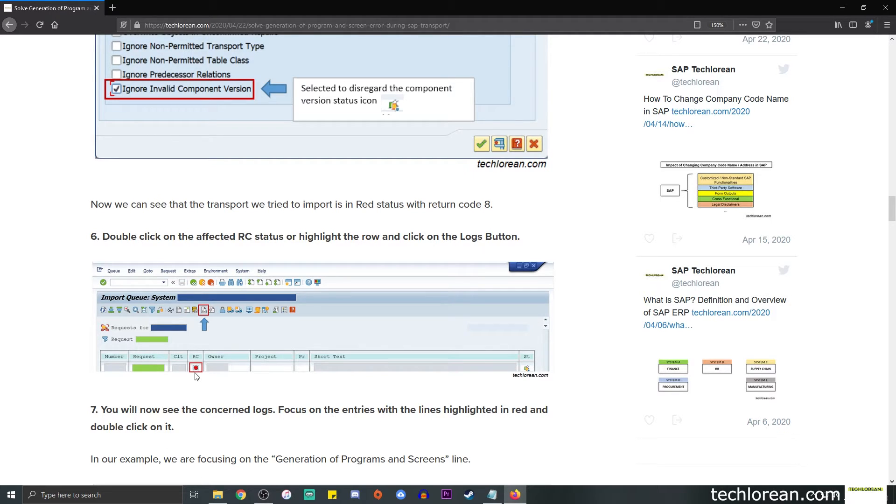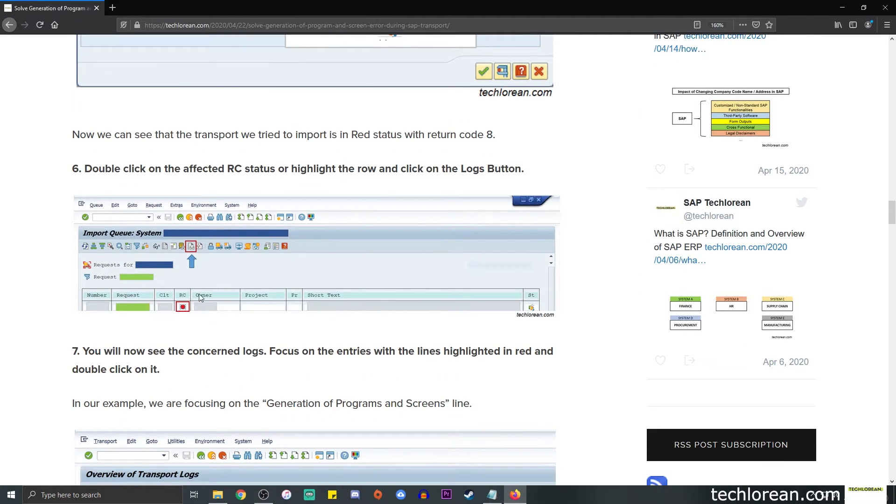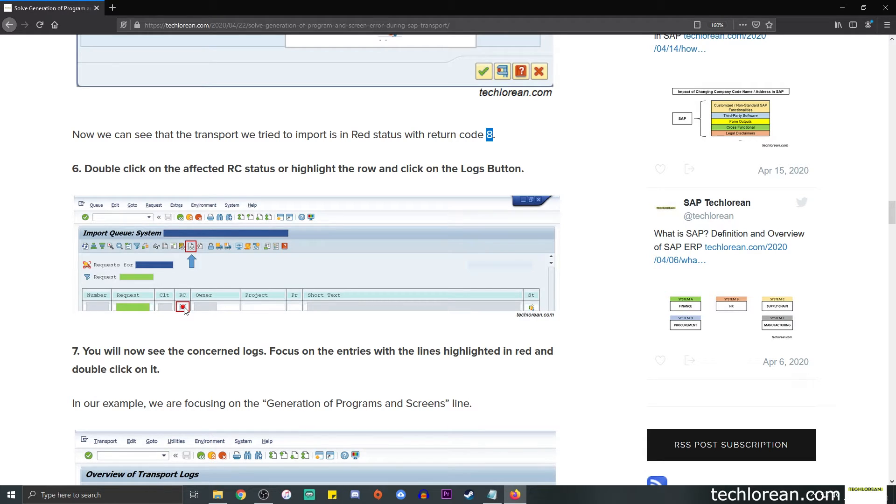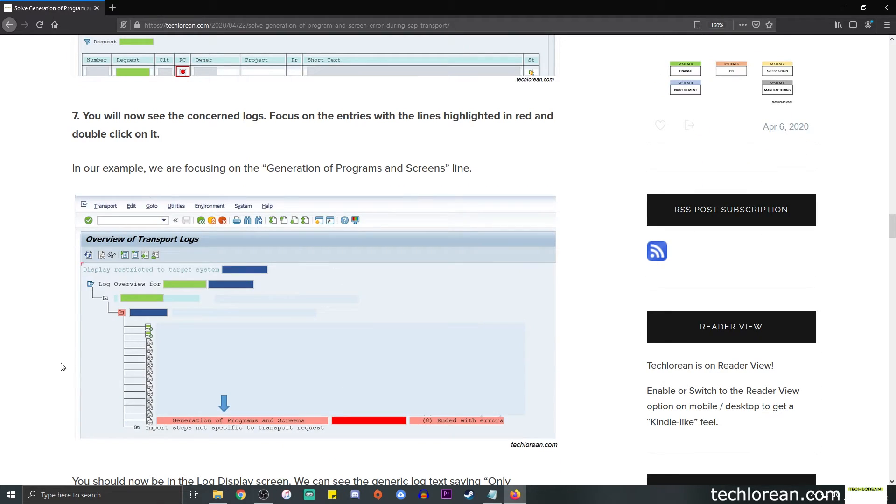So since we're trying to simulate the error, we're expecting a red status icon and this one is in red. Let me zoom in further, it's this red sort of light or icon and this serves as the return code. This is usually return code 8. The number doesn't really say much for now, so what we're going to do is we're going to either double click on the red button or click or select the row and click on the logs button over here.